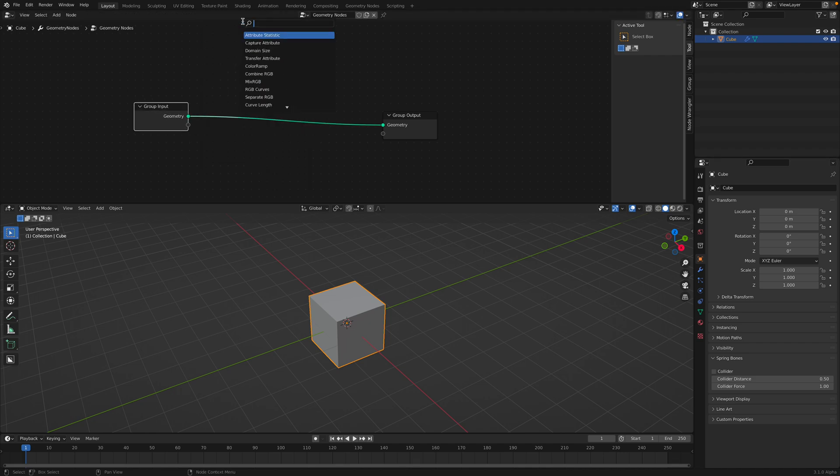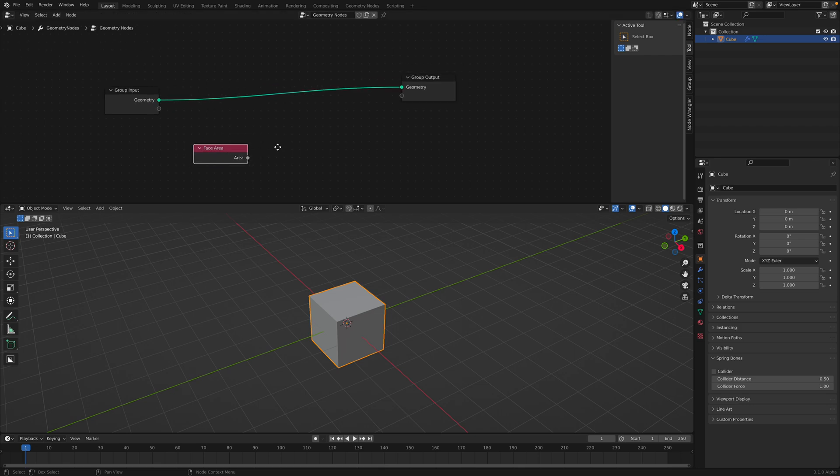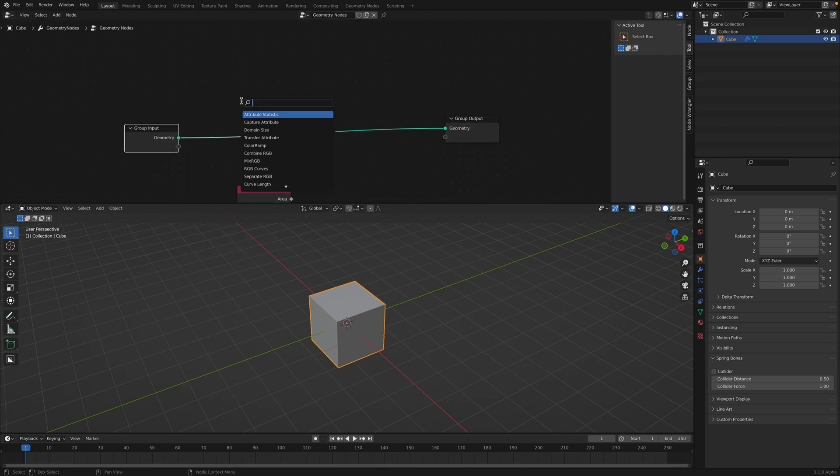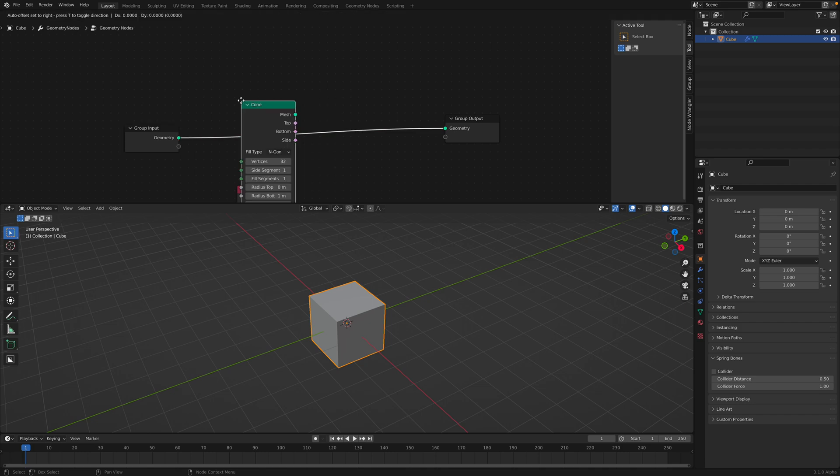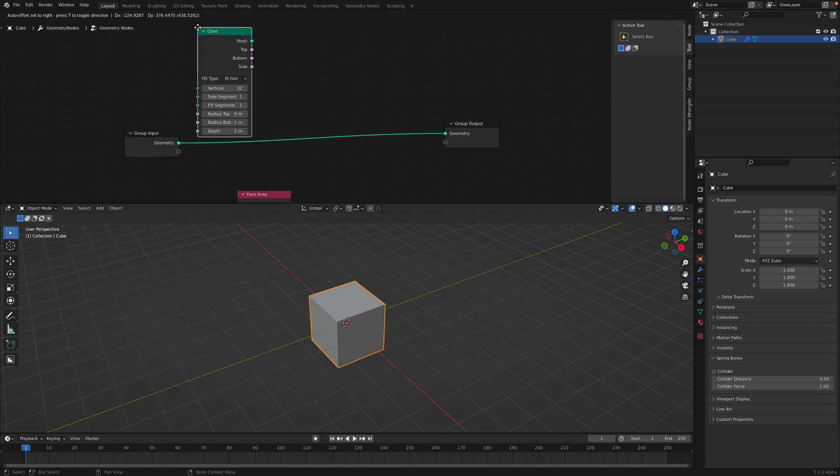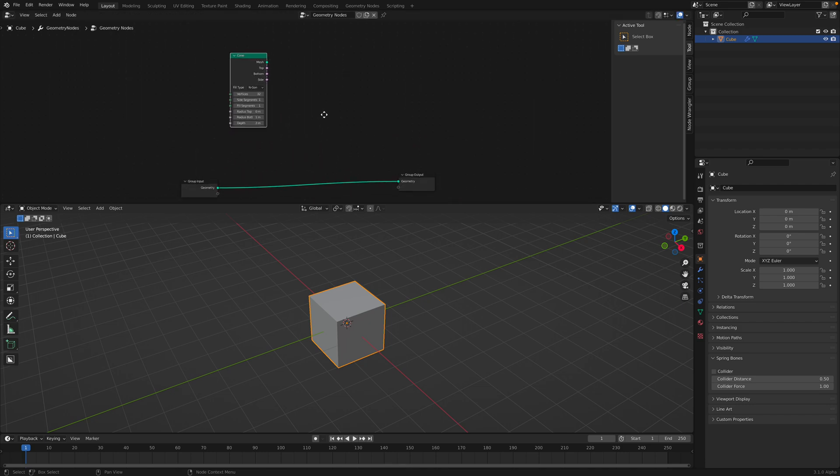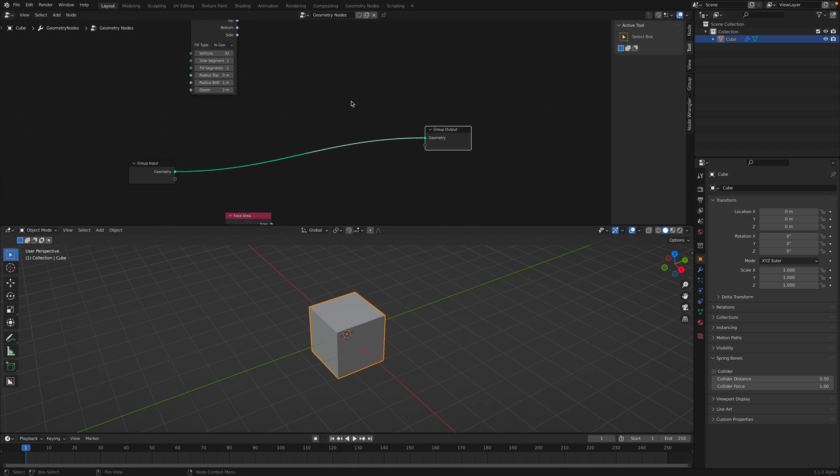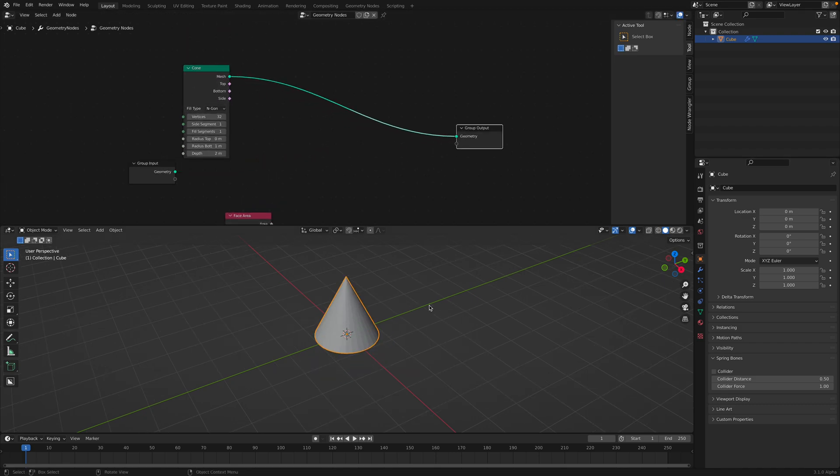So let's take a look. The first one is face area. This is quite new and I want to demonstrate this face area. I got this idea to show you this from Benny, Benny Govert, another Blender artist.